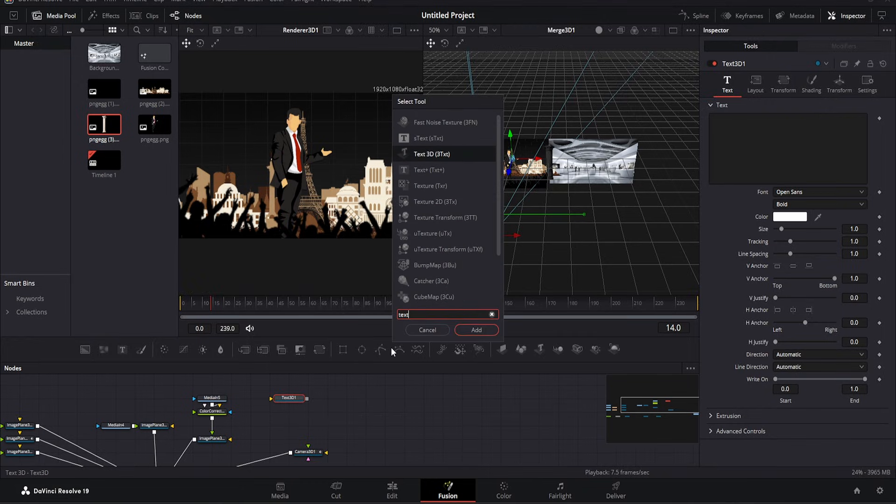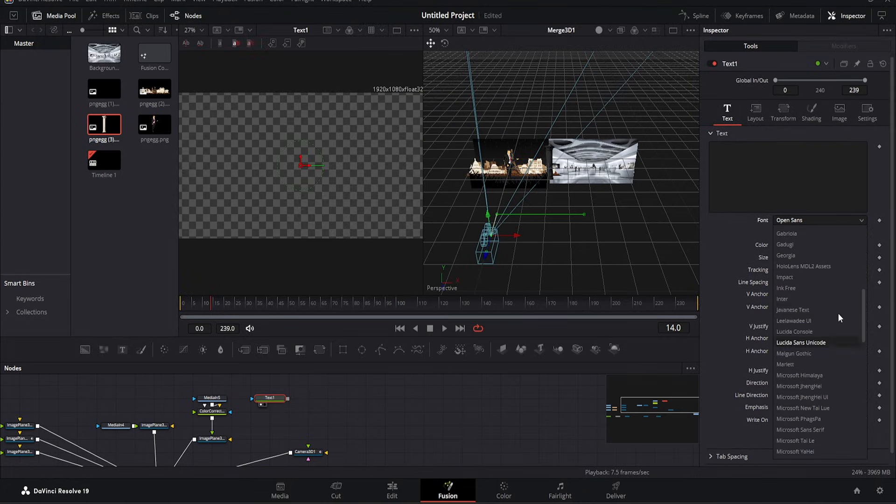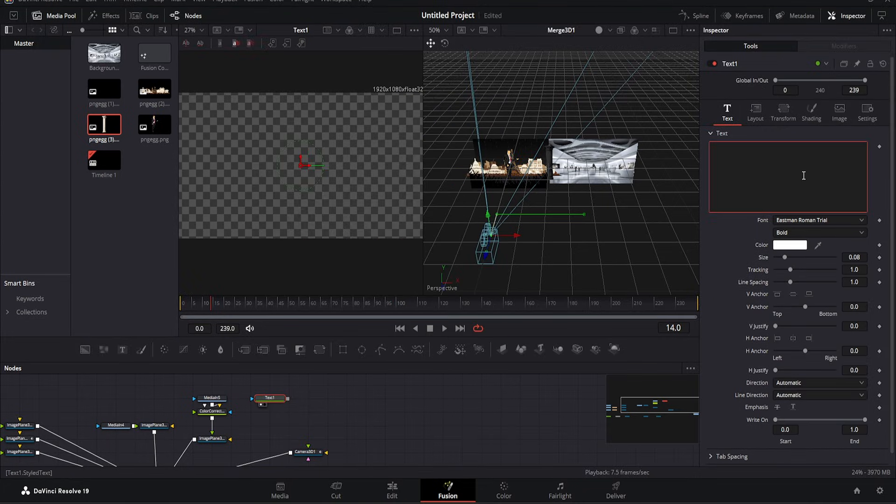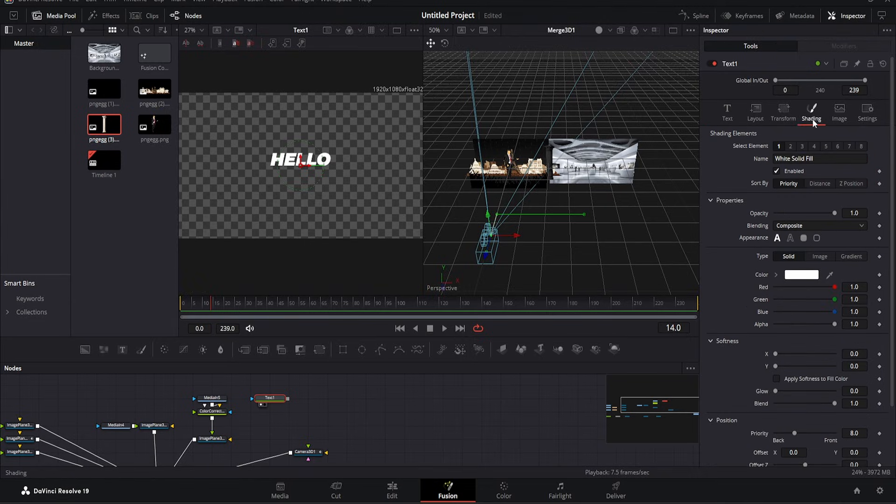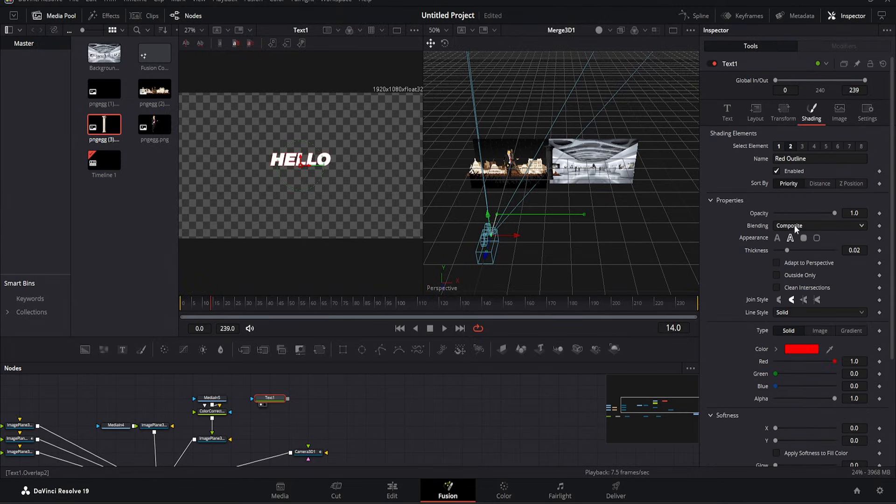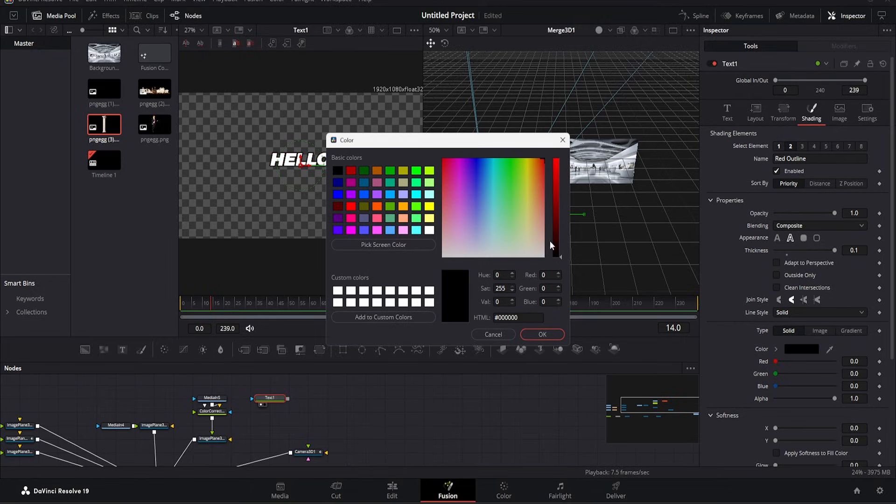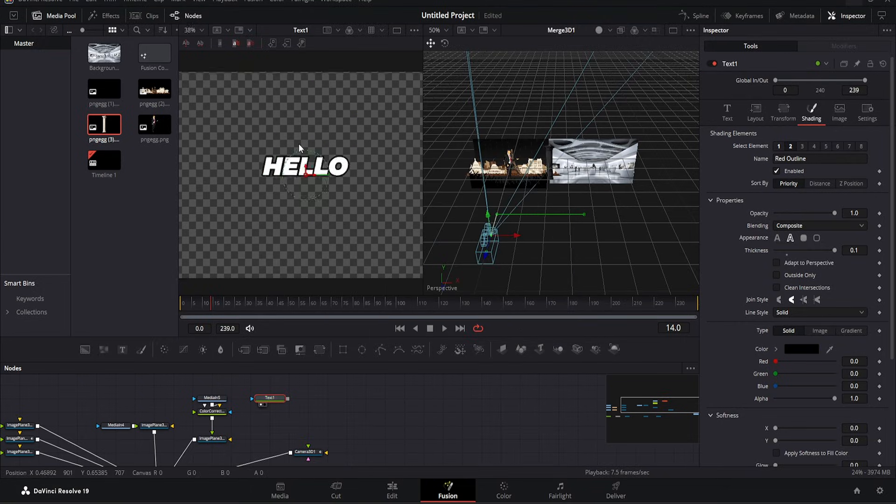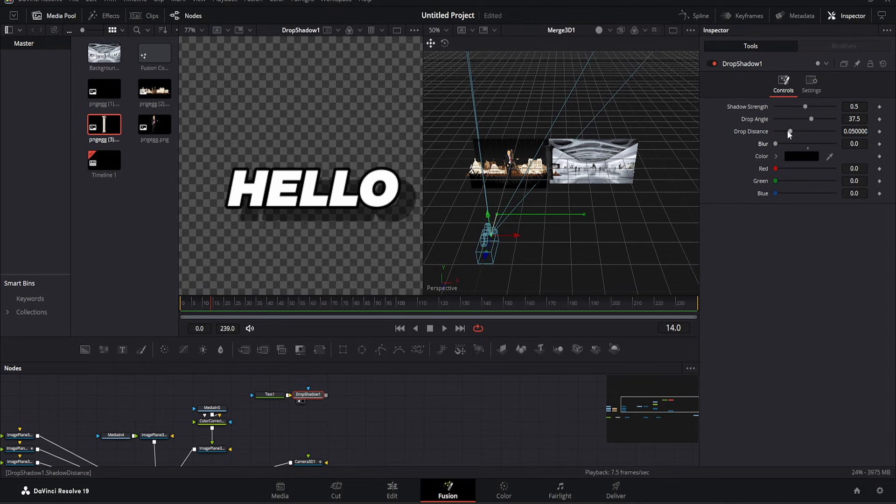As you can see, there's an empty space here. For the font, you can choose any font you like. Now I'm typing here, for example, hello. If you go to shading and press 2, you'll get a nice text. Now we need to add some shadow. We add the shadow, then slightly reduce it and zoom in. If we also increase its strength, it turns out to be a really nice shadow.